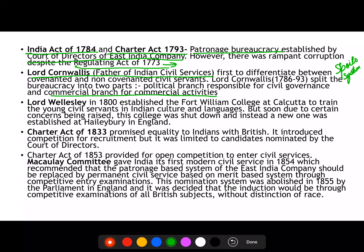Because of the patronage bureaucracy, there was very rampant corruption. The Regulating Act of 1773 had an important provision stating that bureaucrats should not indulge in bribery. However, despite this, rampant corruption didn't stop. Finally, we have Lord Cornwallis, whom we call the Father of Indian Civil Services.